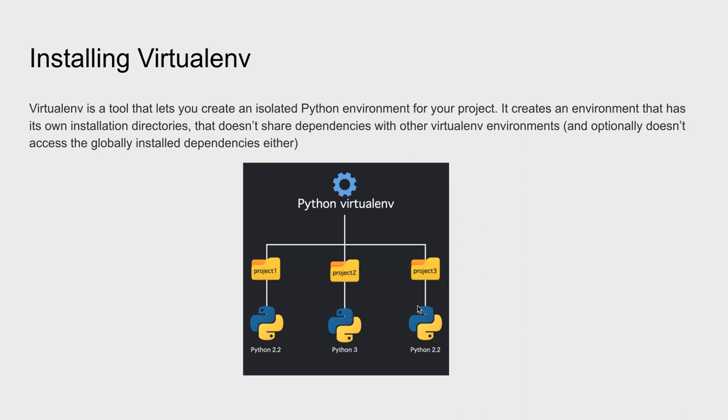And mess up things. So yeah, you can use virtual environments, different virtual environments, and you can install a project on there.